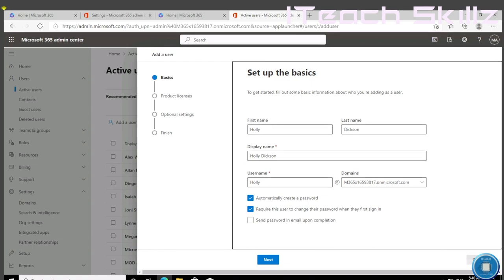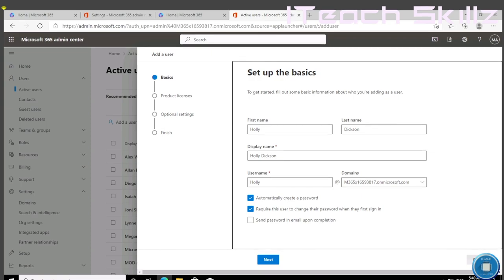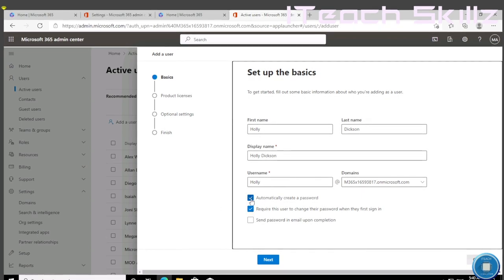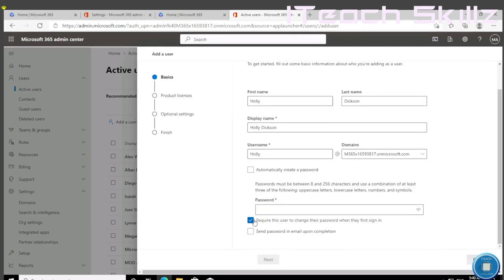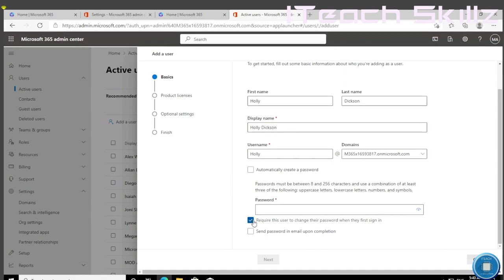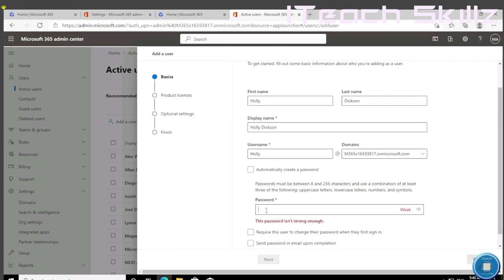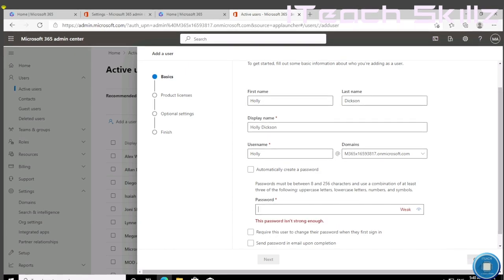Then the password, we're going to create a random password for her. We're going to click on Create. We're going to require, and check this box because we don't want the password to be changed. We're going to make the password something as simple as that for her, and then we're going to hit Save.